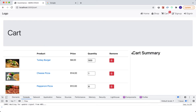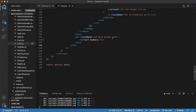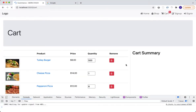I want to add a little bit of room here, so I'll give it some padding to the left — PL-4. Save that and go back. You can see there was a little shift there, giving it more room.